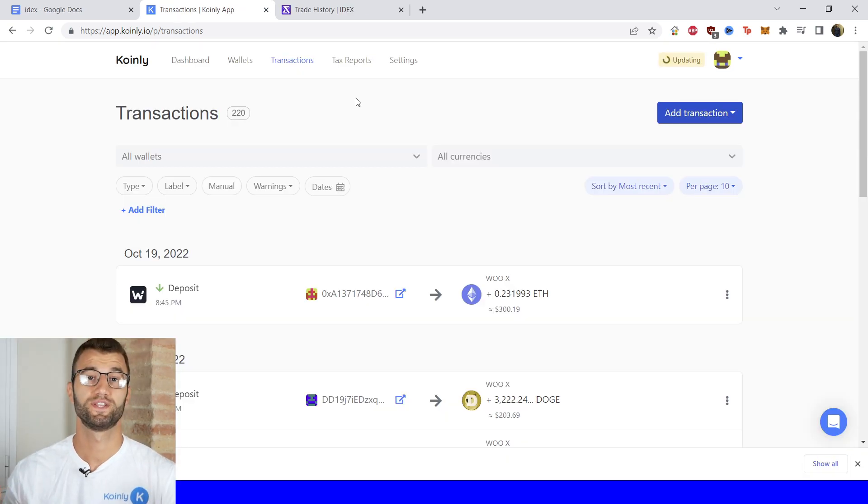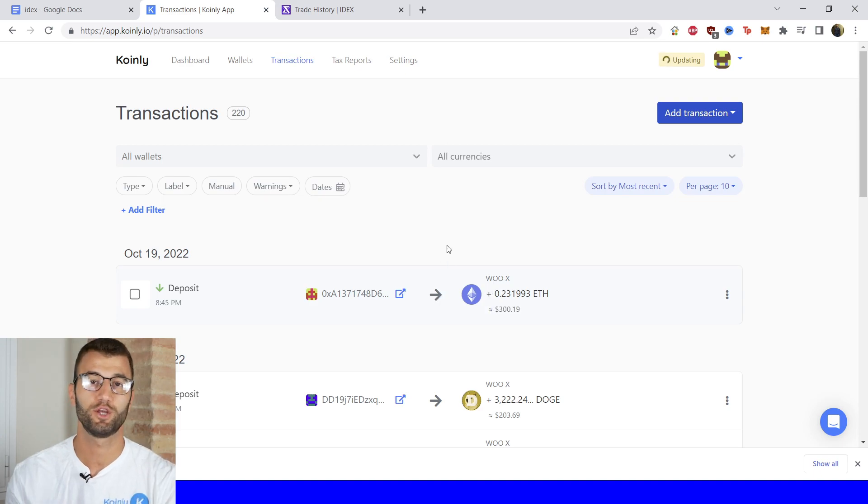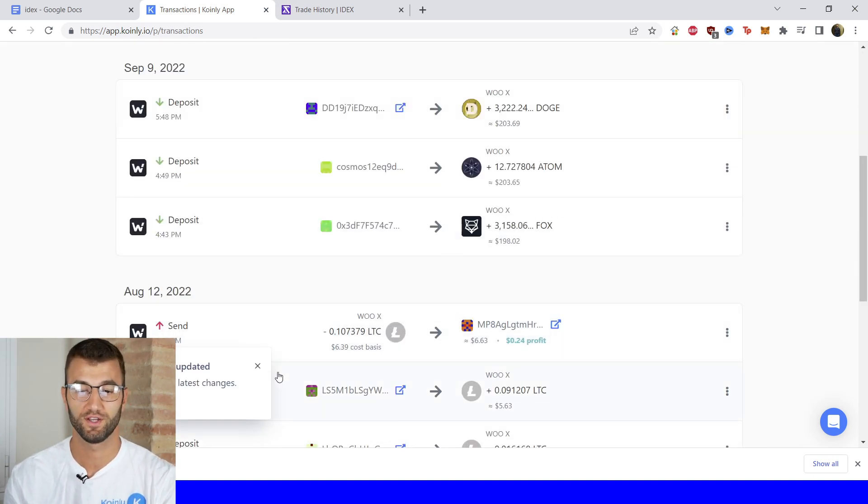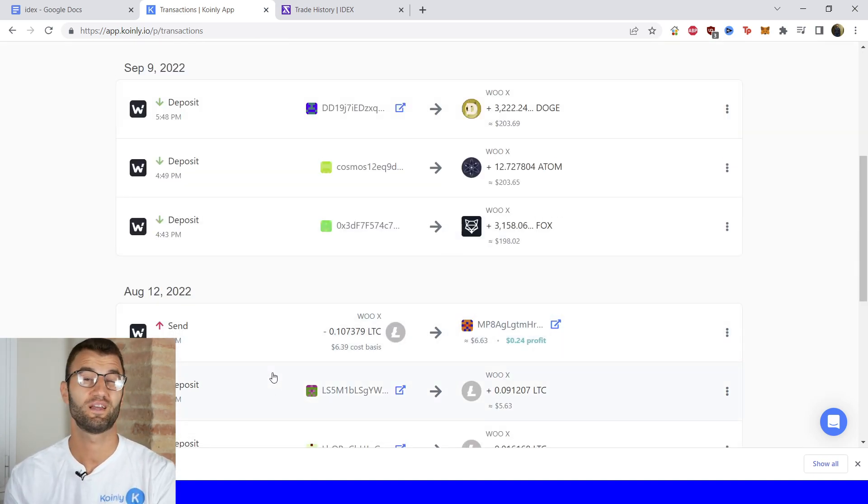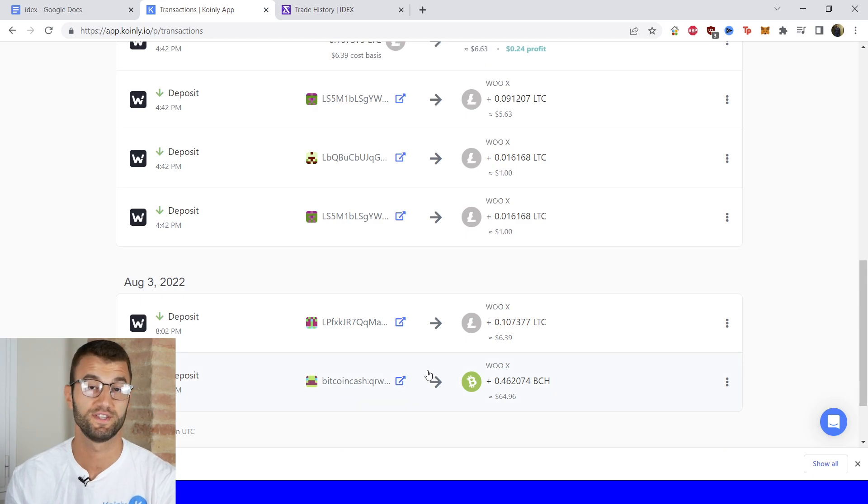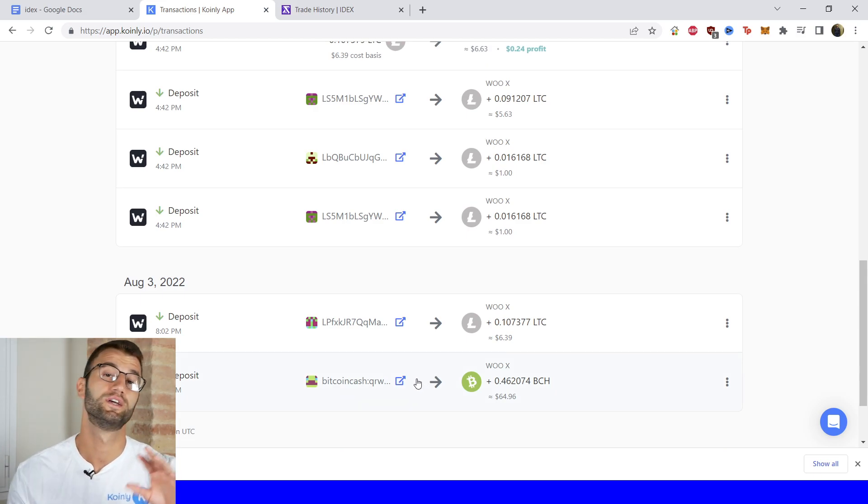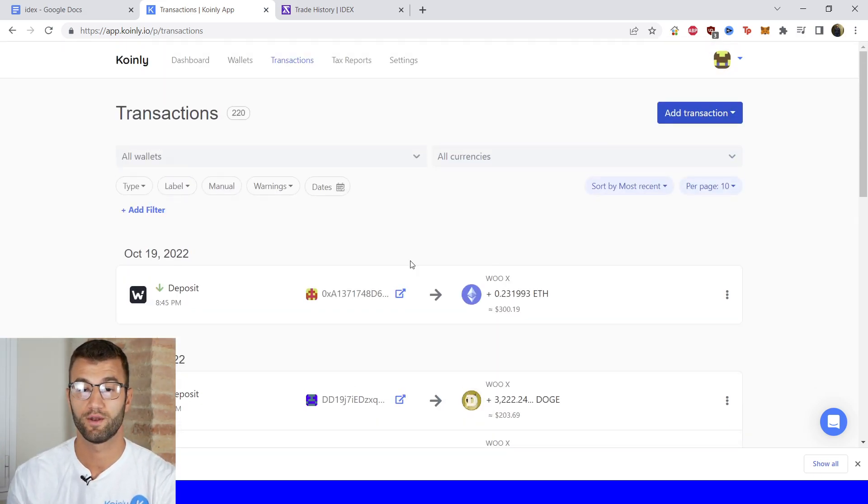And once your transactions have been imported into Coinly, go into the Transactions area. Just check underneath the hood and make sure everything is sitting correctly here with you. If you have any types of staking, make sure that stuff is tagged correctly: sent to pool, sent from pool, and all that.